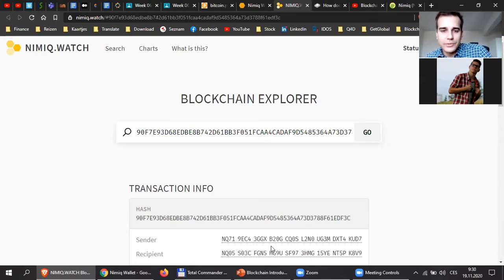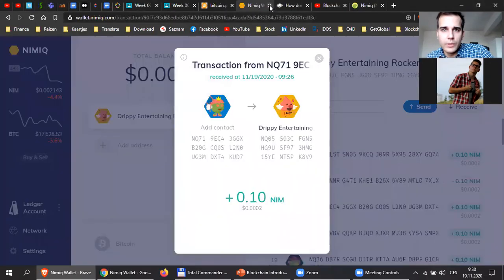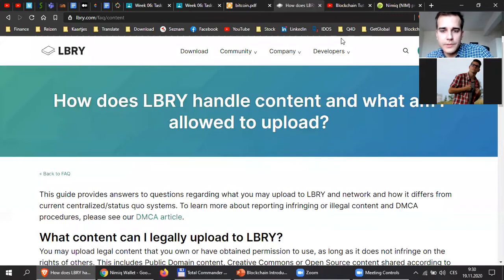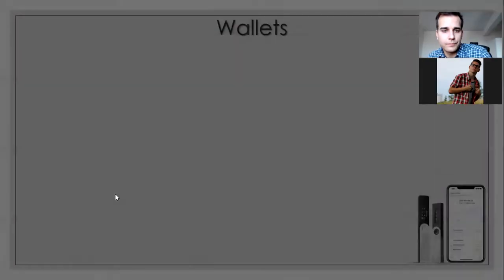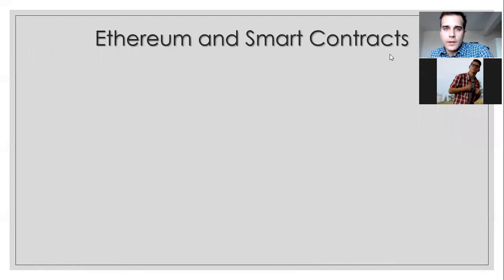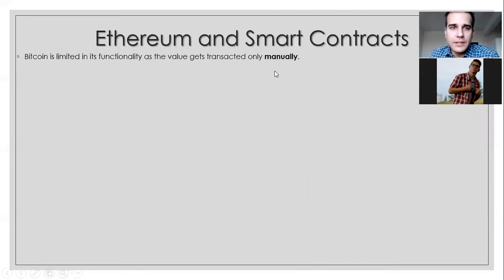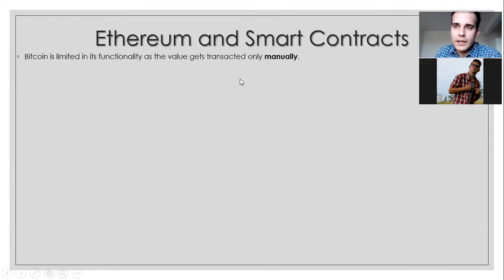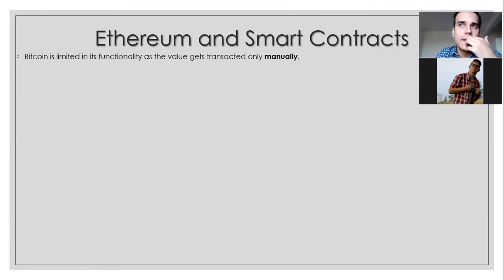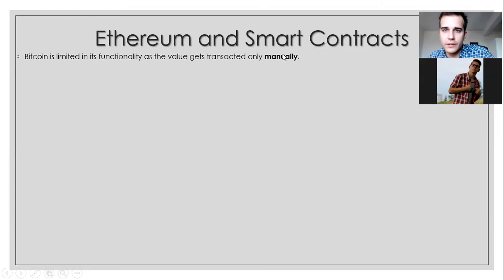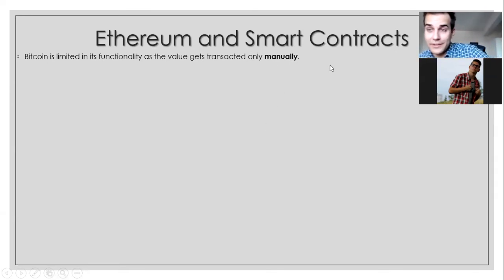So this is real life — the real life of cryptos. Now here are a few issues we can have with NIMIC or with Bitcoin. The problem is Bitcoin is limited in its functionality, as the value gets transacted only manually. I cannot program and say 'send money to my friend tomorrow at six.' I cannot say 'I want to send 20 transactions right now to different people.' You would have to code it yourself and it's very difficult for normal people. So we have other solutions for that.